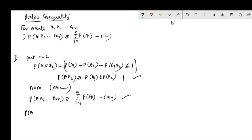We need to prove n equals m plus 1 is true. Consider P(A1 ∩ A2 ∩ ... ∩ Am ∩ A(m+1)).